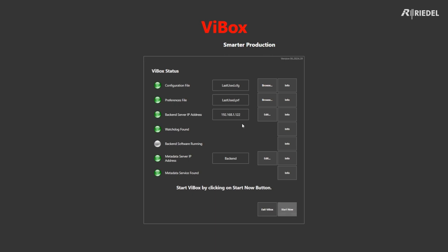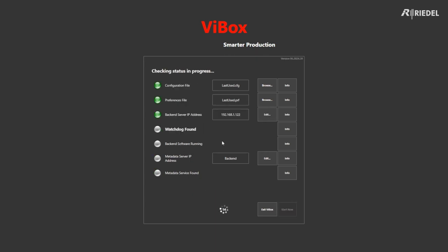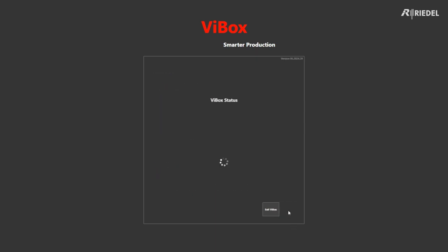If we're running locally, so if we're running this software on the backend server itself, instead of putting the IP address, we can go in here and just press local. Then we press start now, and the backend server will start up and we'll go into our production.